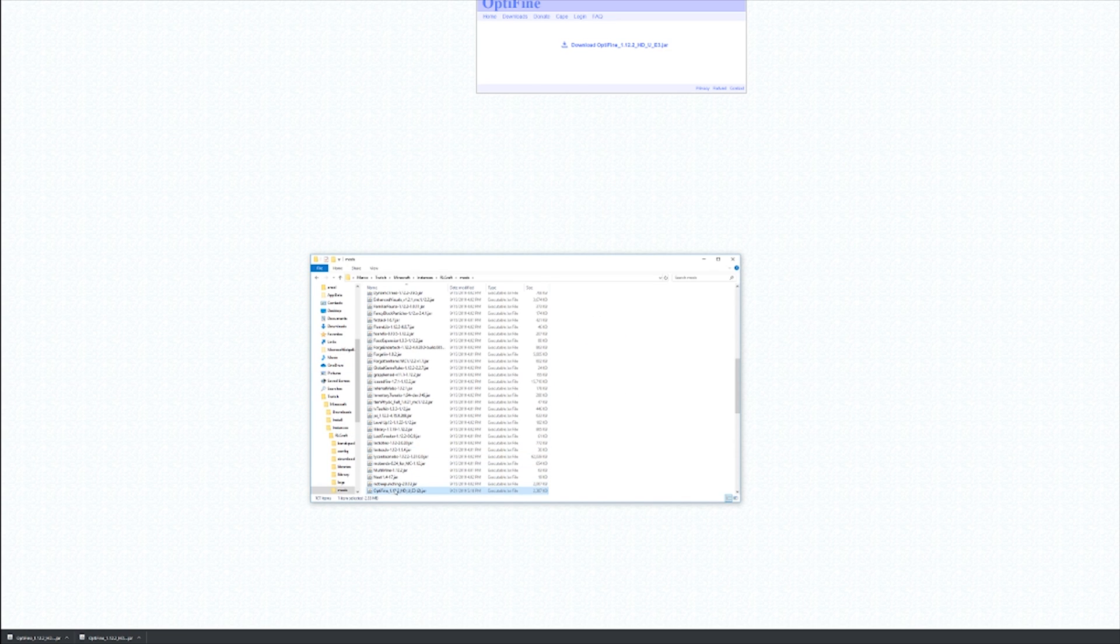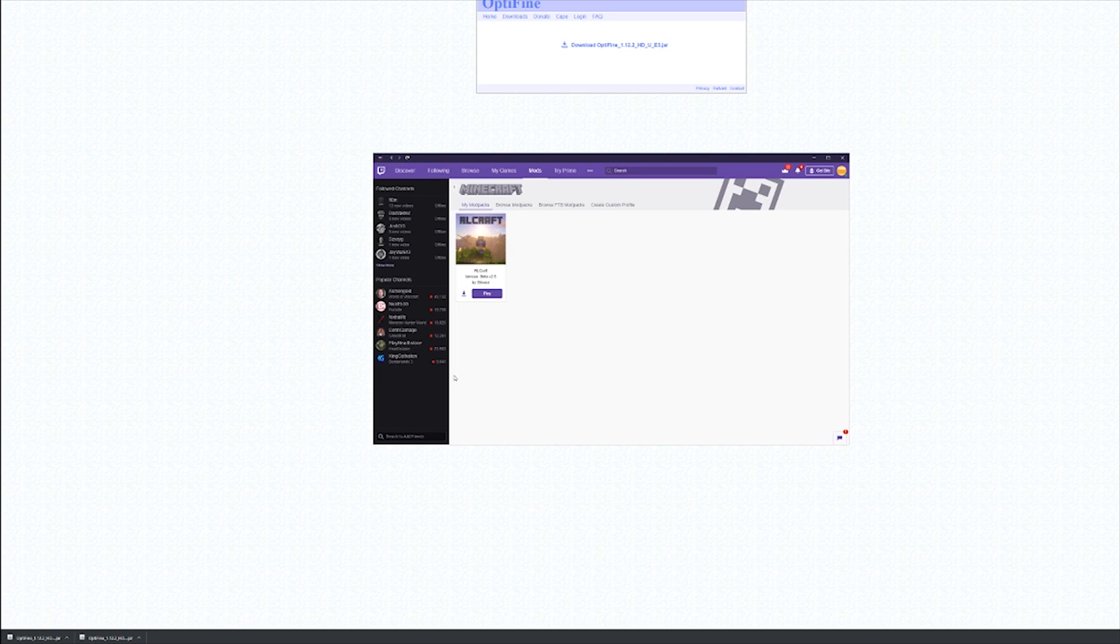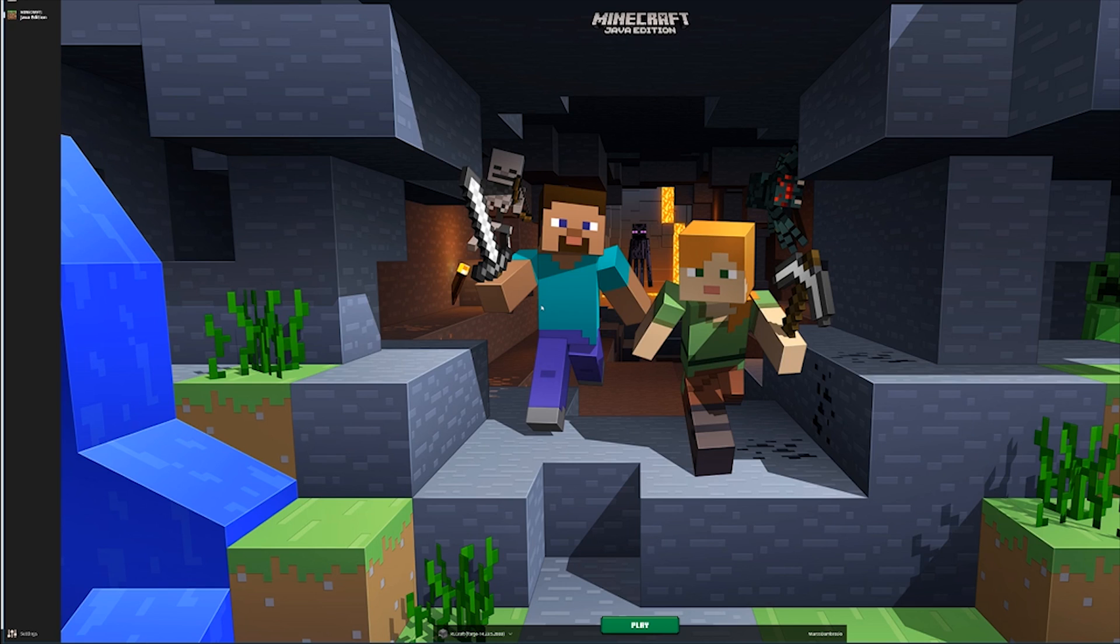There we go, I've already done it. You can see I already have it in here so I'm going to delete the one I just dragged in. Finally, once you open up RLCraft, you should have Optifine installed. Let me just show you.